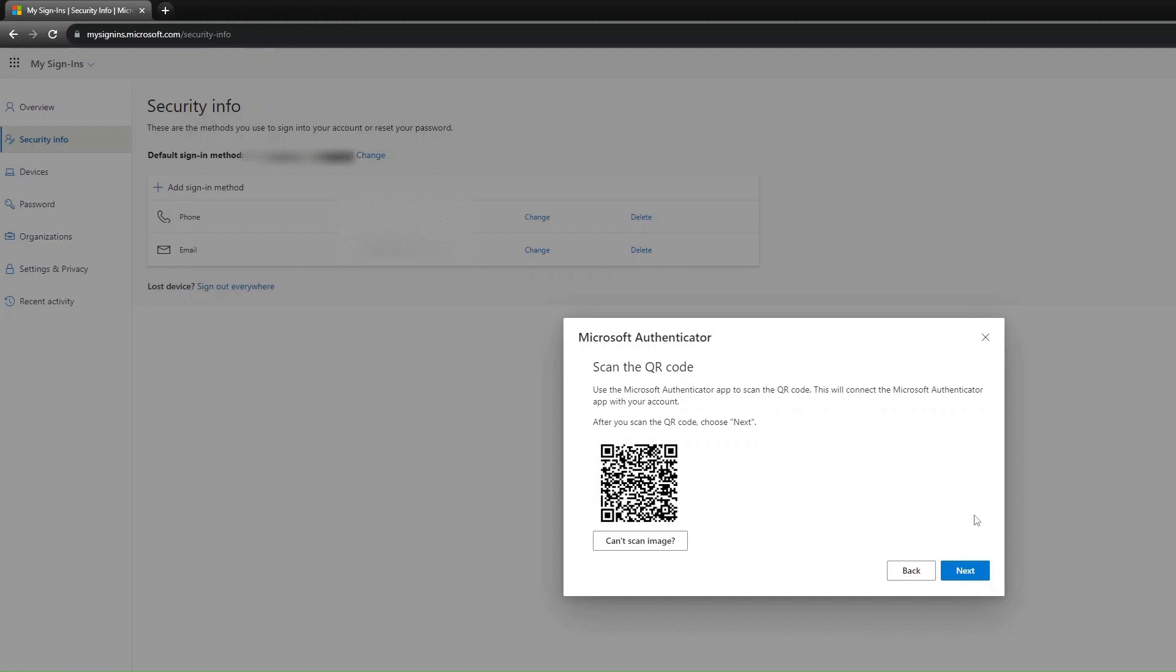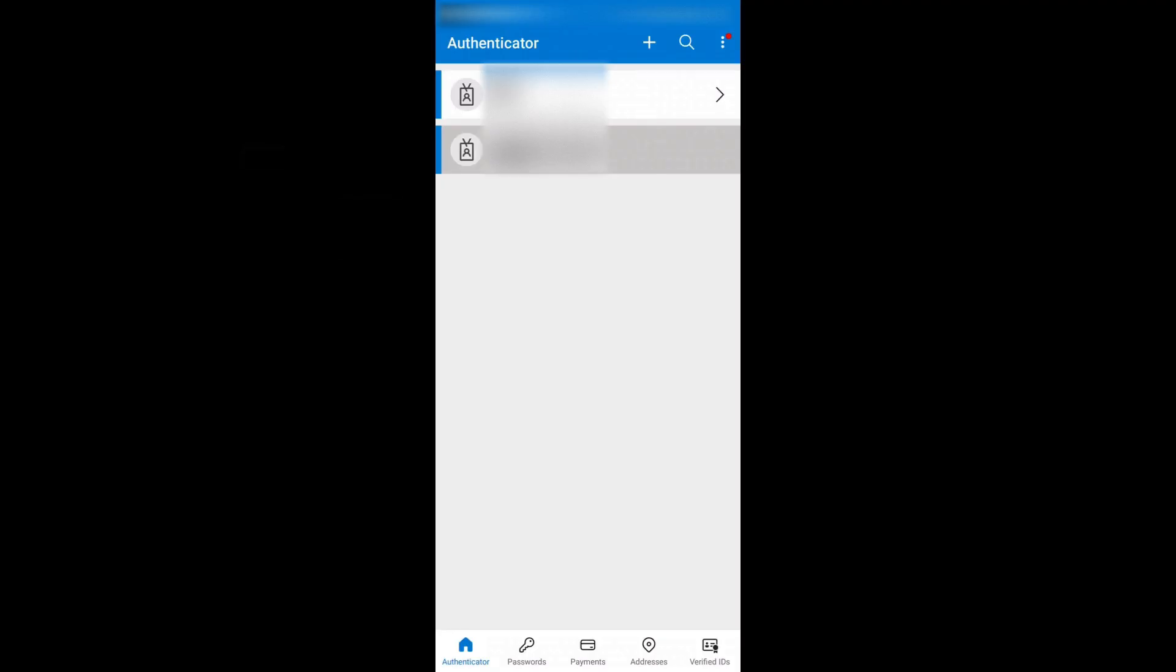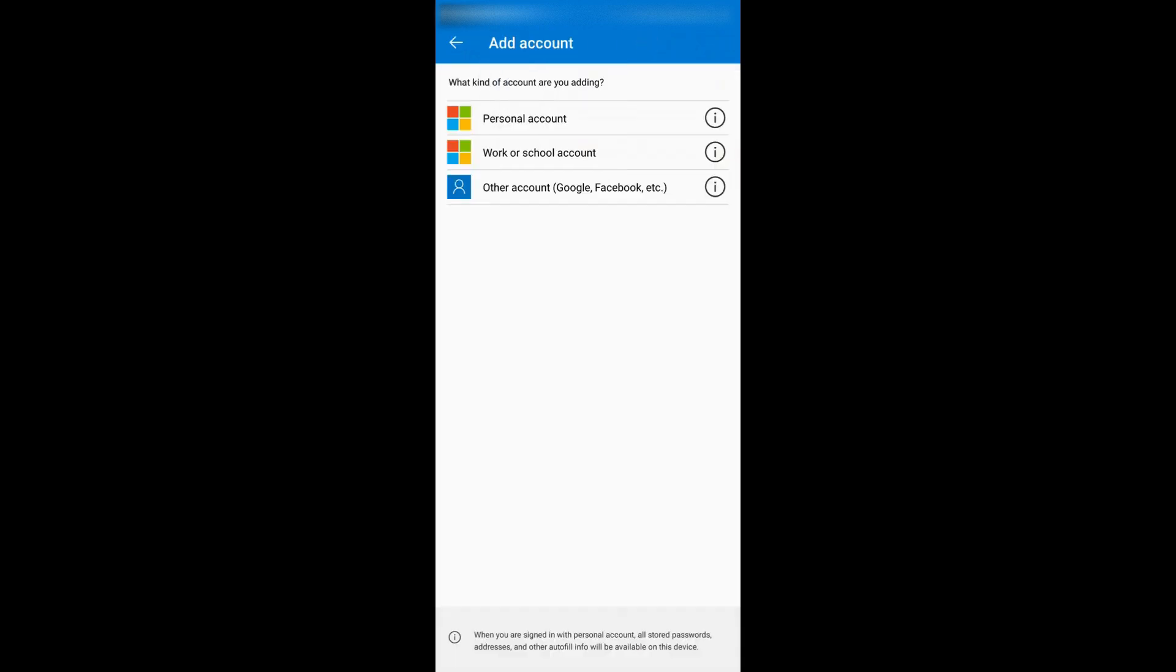We will now continue on the Microsoft Authenticator App. Select the Plus button on the top right, then select Work or School Account.